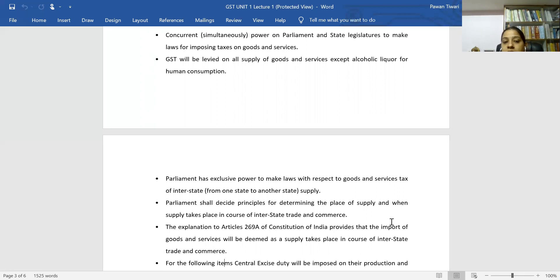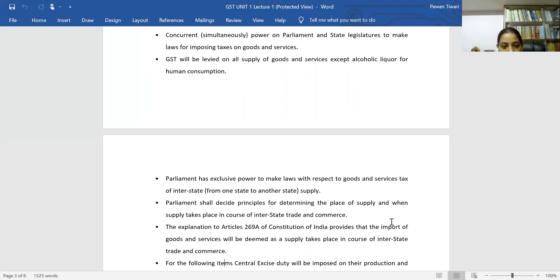Import of goods and services from outside the country is also deemed as interstate supply and attracts IGST. Additionally, custom duty continues as before. When we import any goods from outside the country, both IGST and custom duty are charged together.